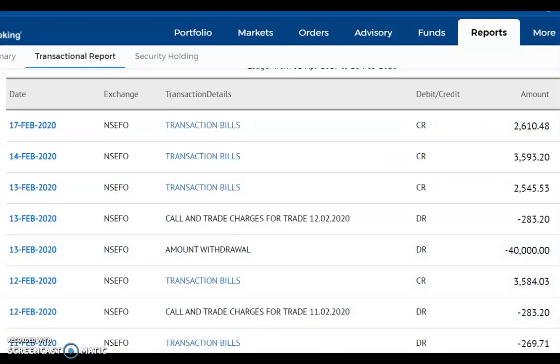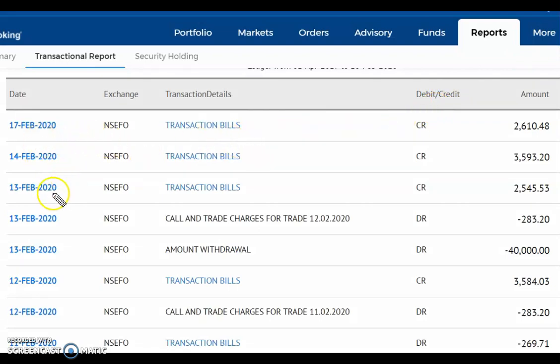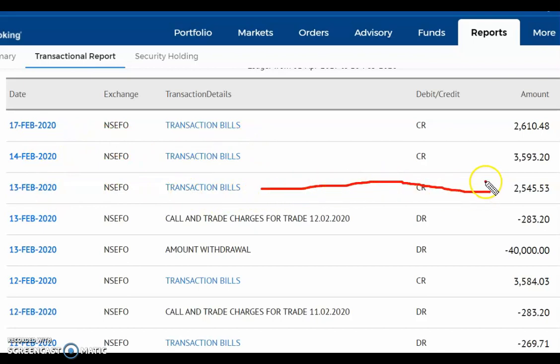Angel broking, 2020 trades, 2020 amount. So last 3 days transaction bills in the same account.